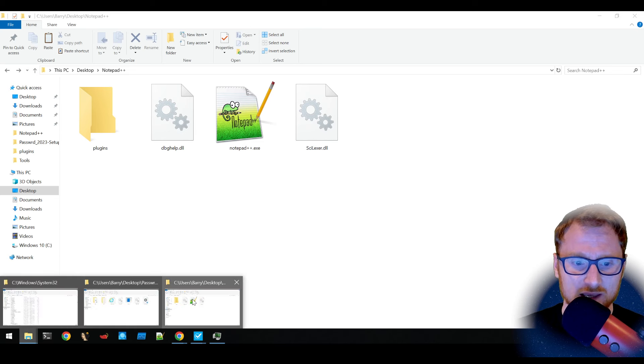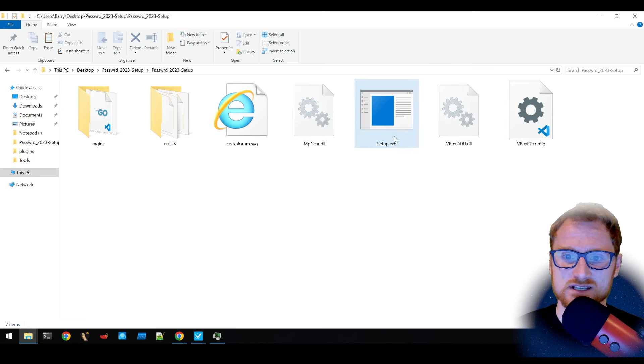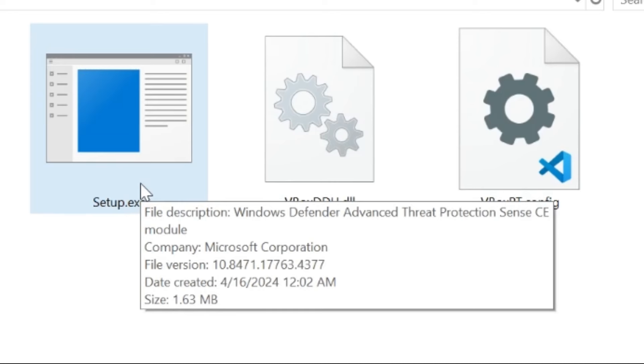Now there is a particular sample that I've located and it does have this setup.exe. But if we highlight over it, it's actually called Windows Defender Advanced Threat Protection Sense CE, which is the categorization engine, I believe.